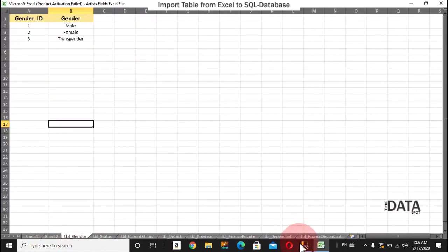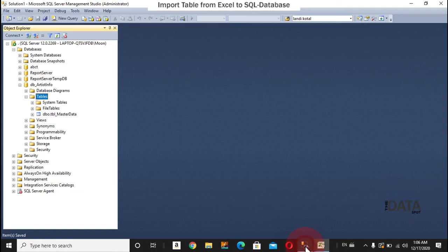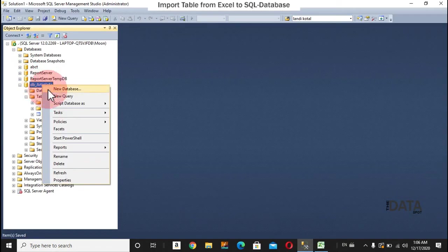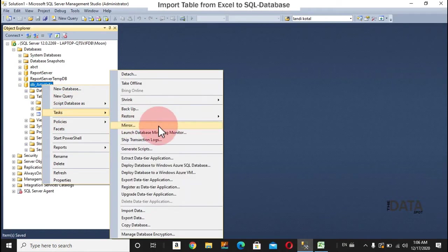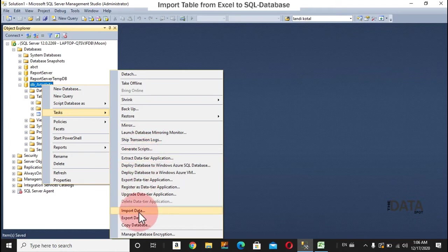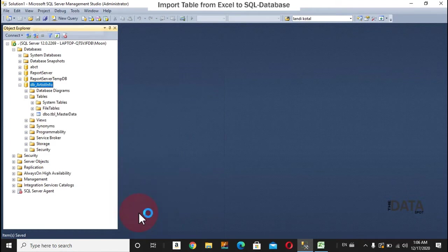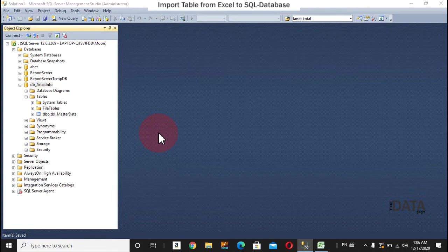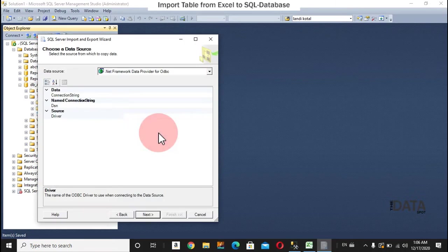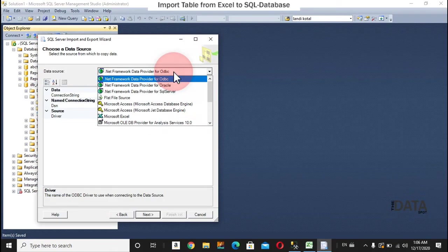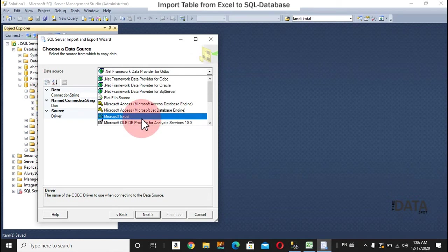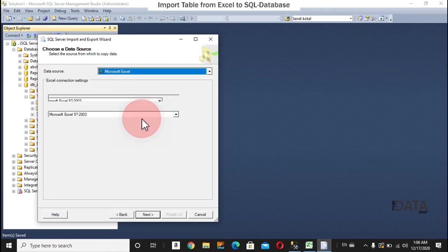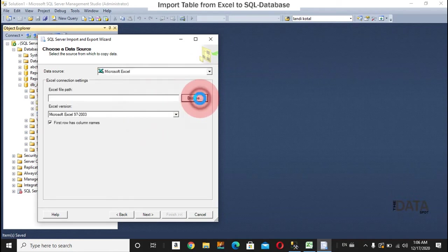In SQL Server, right click on the Database, Tasks, Import Data. And the source of the data is Excel and I'll browse.